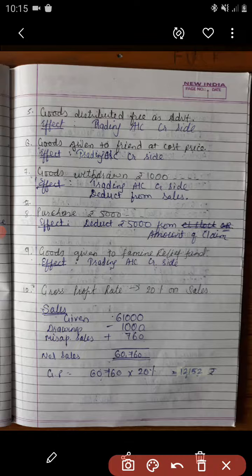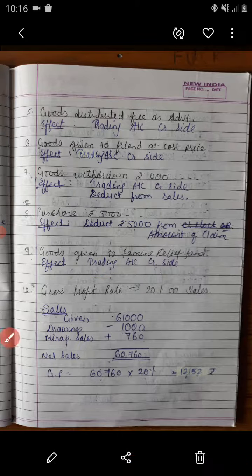Adjustment number 10: the rate of gross profit in the previous year 2010 was 20% on sales. Here only one trading account is to be prepared — that is the trading account for the year of fire — because the rate of gross profit is directly given. So information related with the last year's trading account is not needed. We just need to prepare only one trading account in this example.